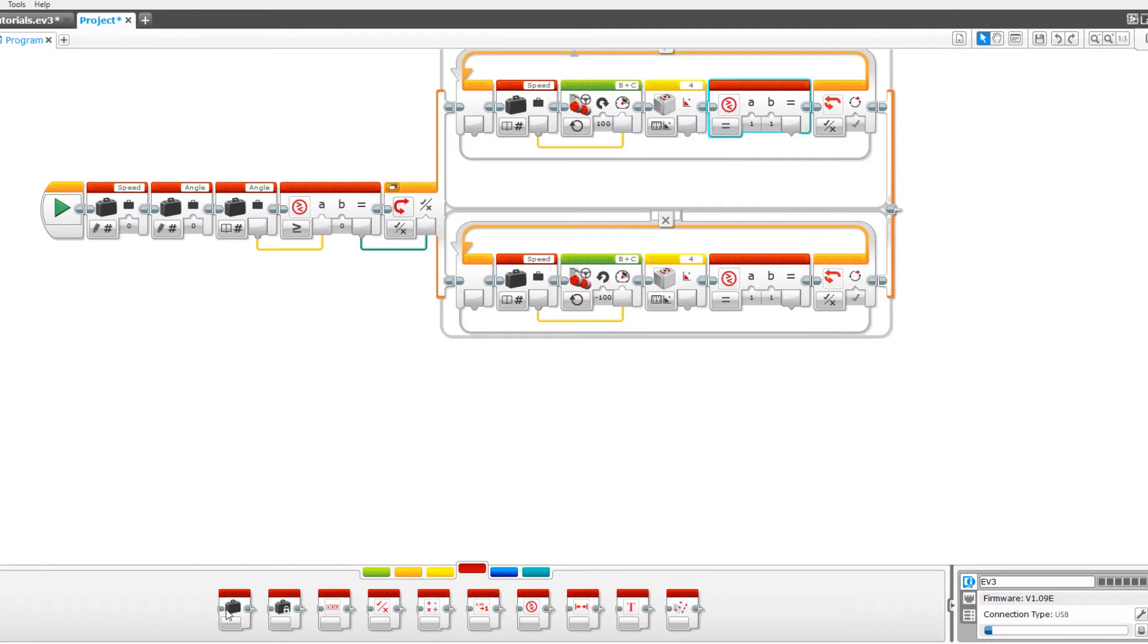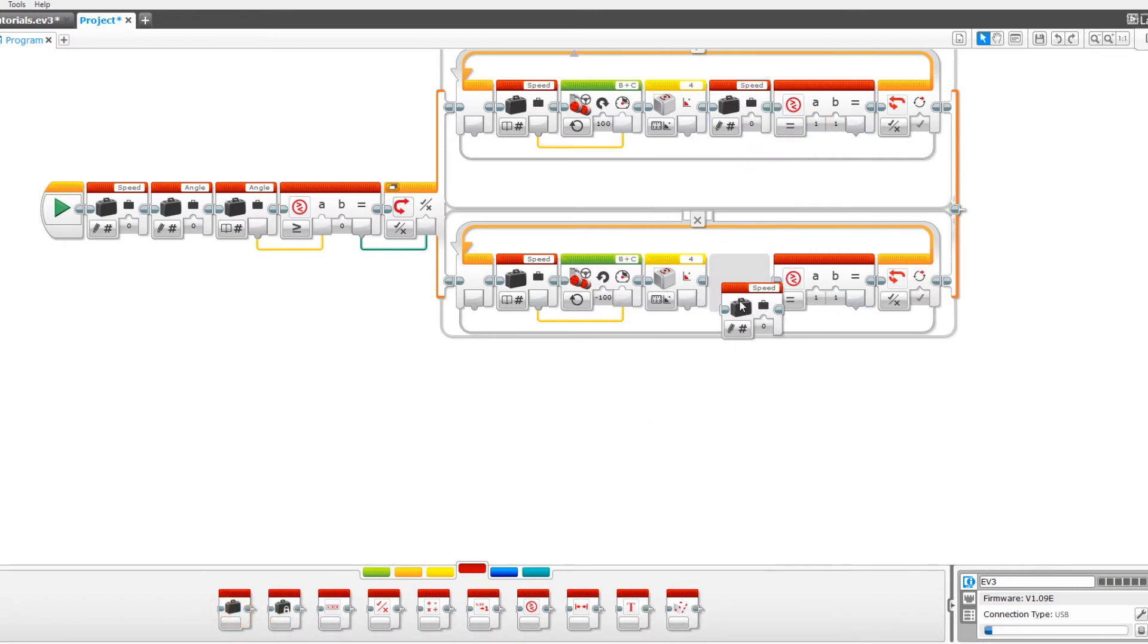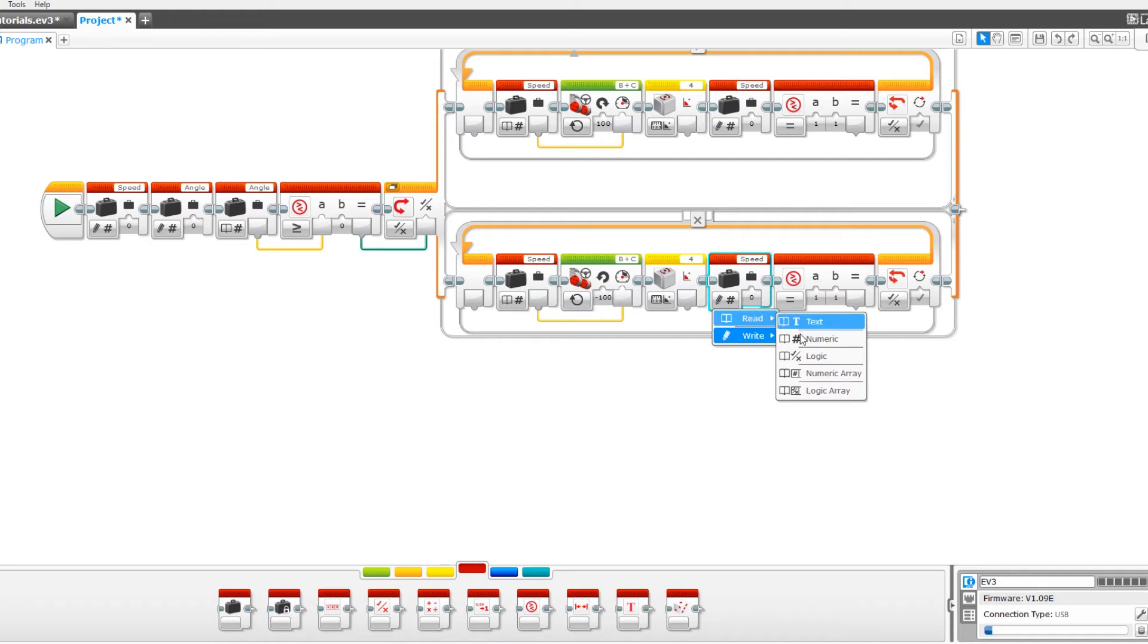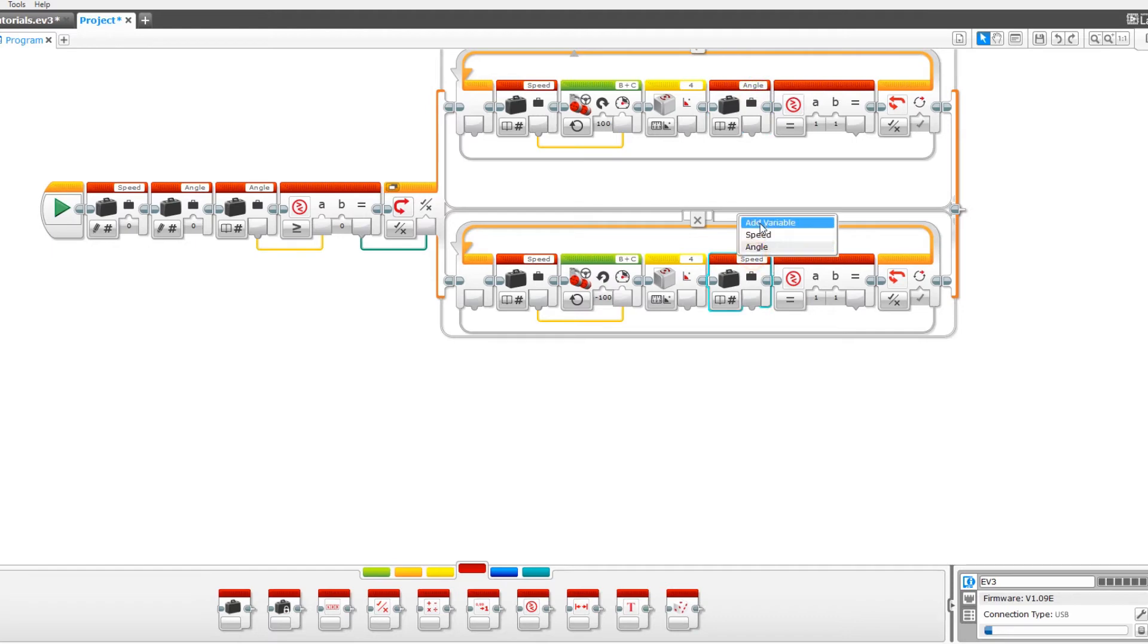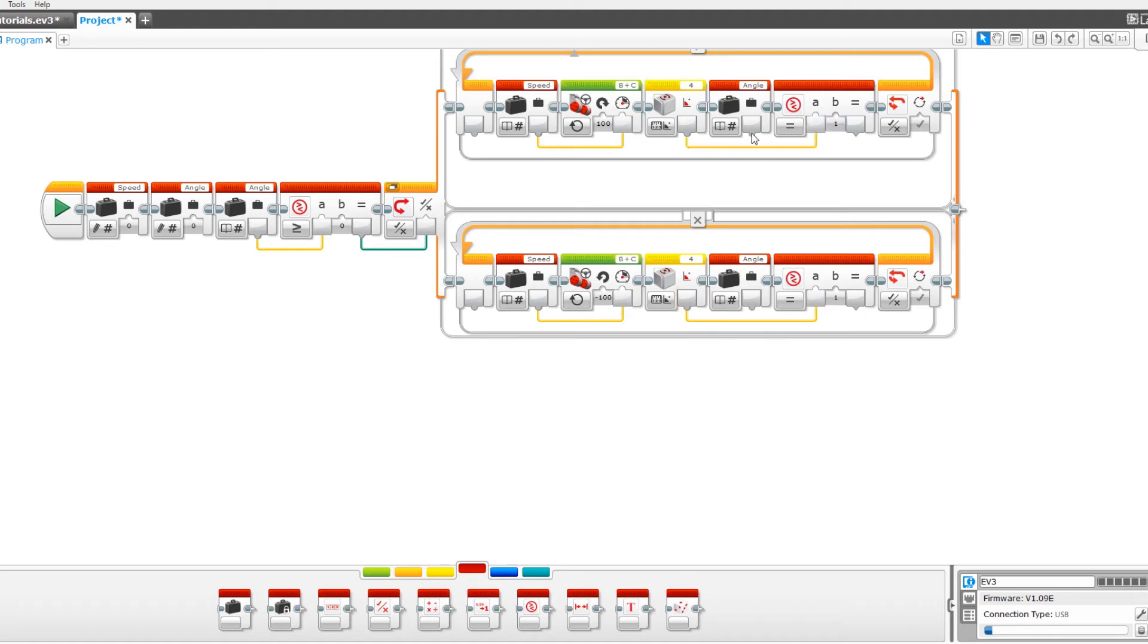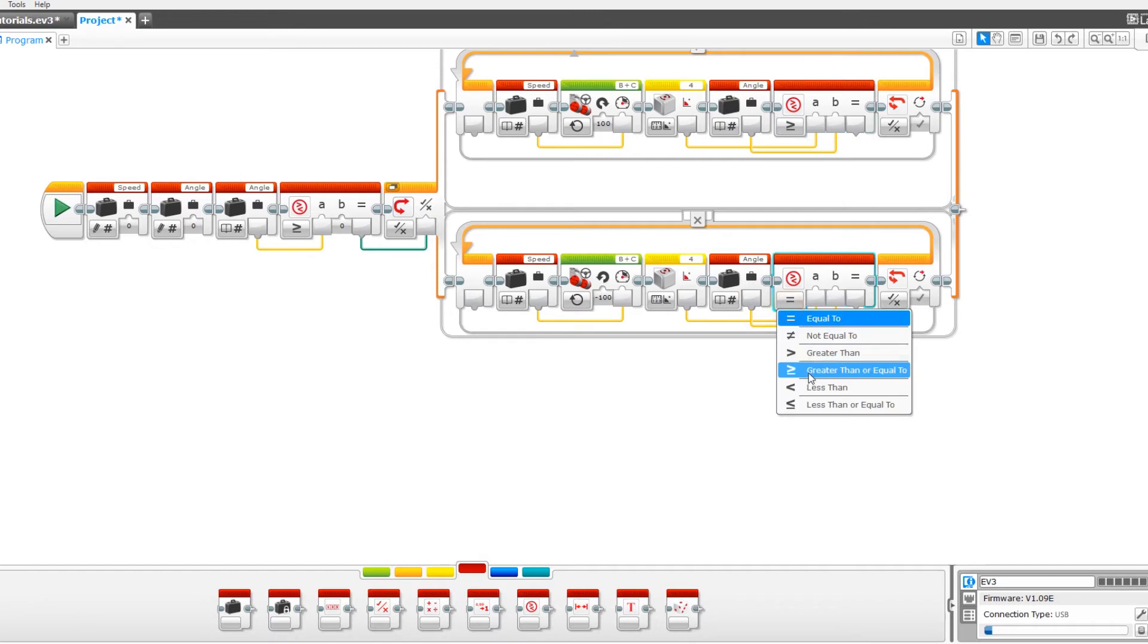You'll also need two variables. Both of them set to read numeric and angle. So drag the gyro sensor to the a and the angle variable to b. Now for the top one we're going to do greater than or equal to. For the bottom, less than or equal to.